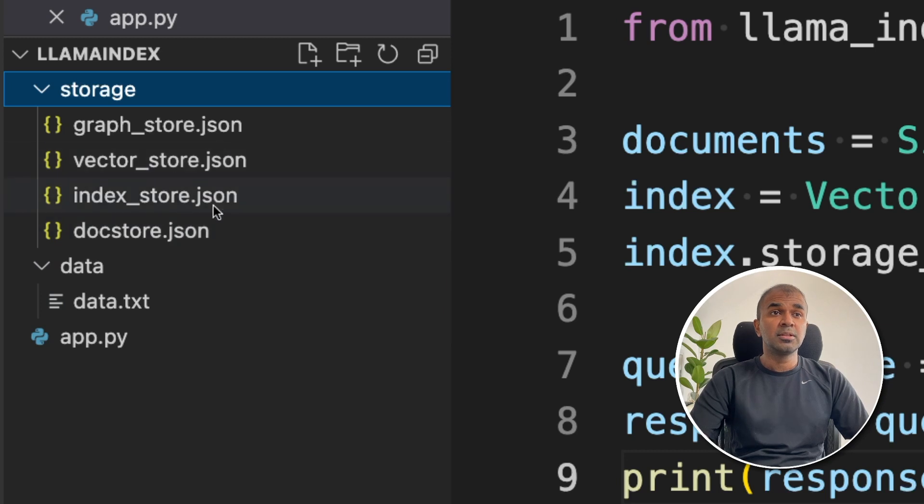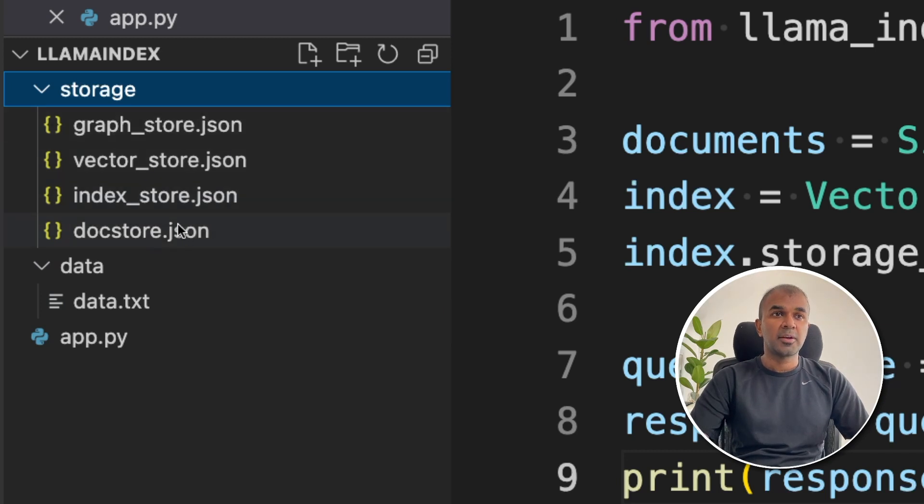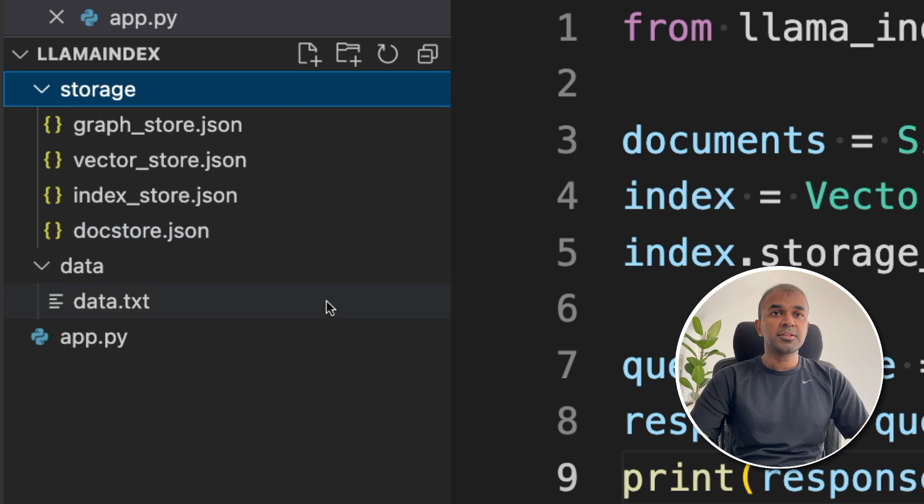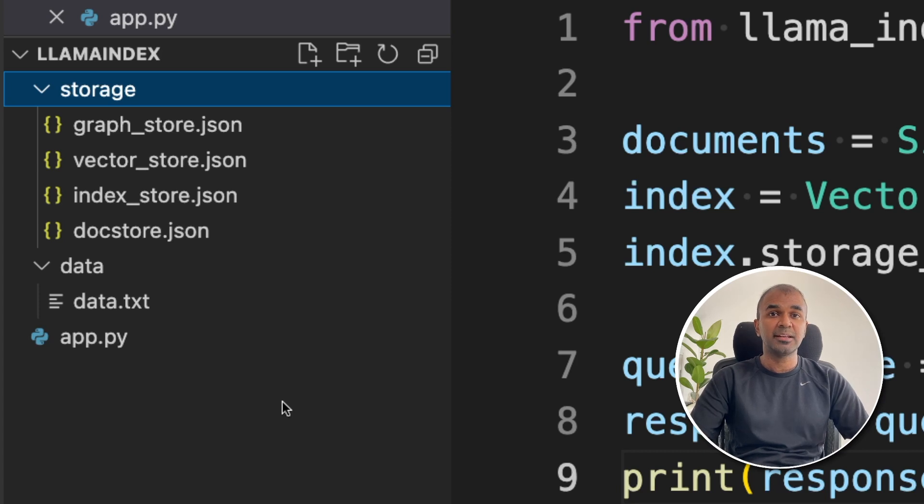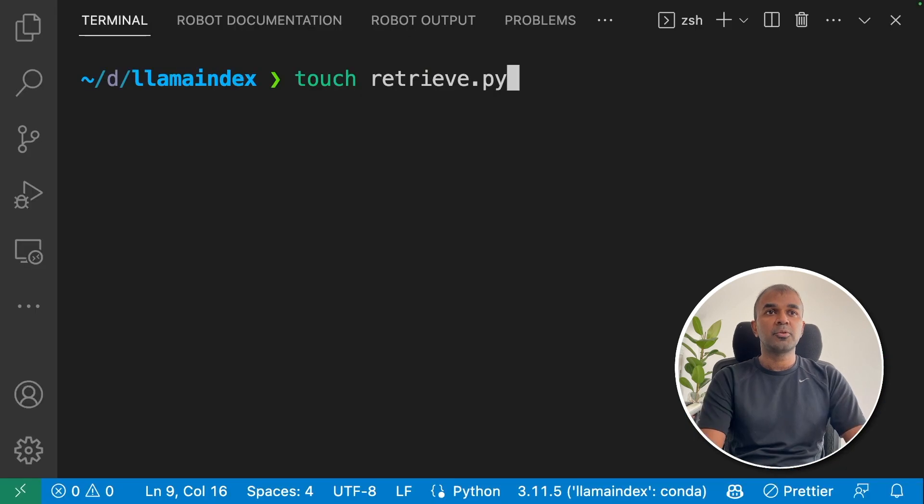Next, we want to load these embeddings and query with that. If we run this program each time, it will automatically create embeddings every single time you run the program. So it's best to load the embeddings again from the saved index.